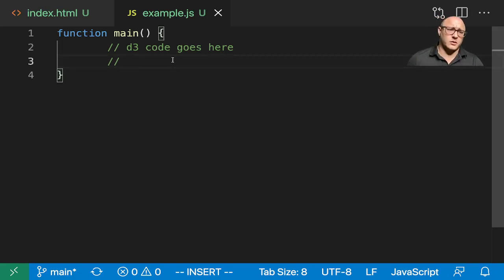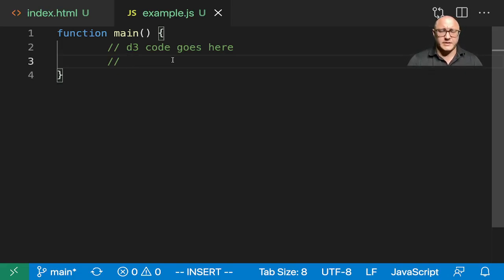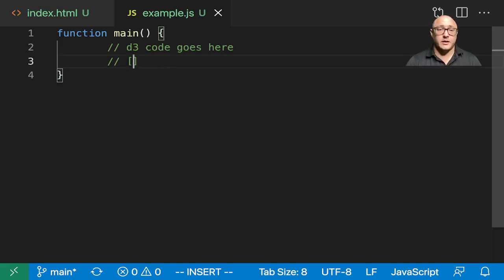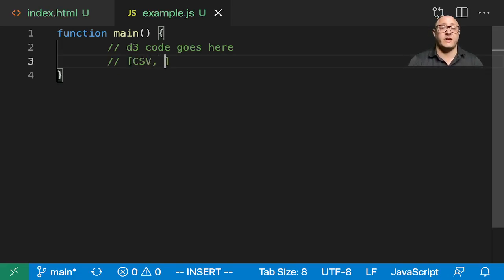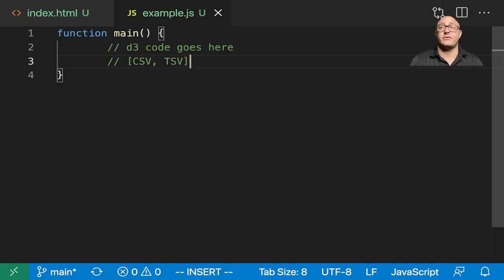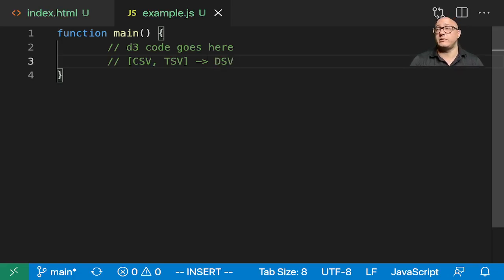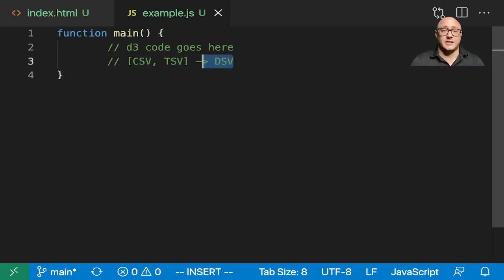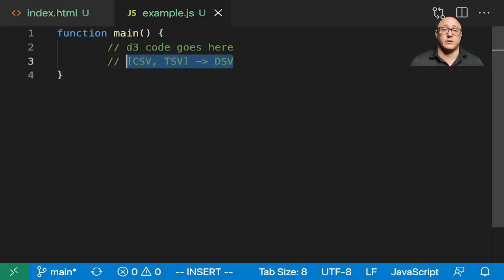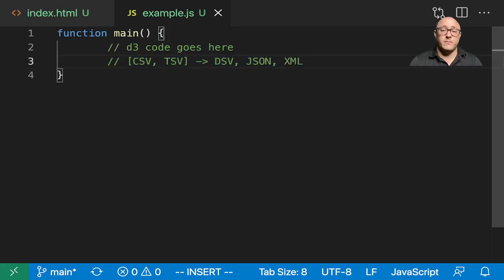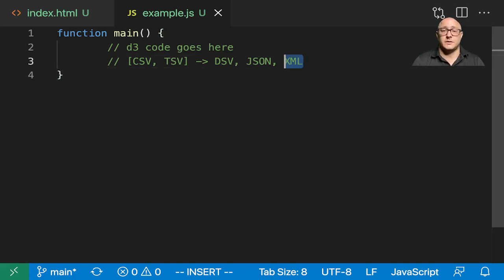So first off, let's go on and talk about some of the basic data types that we would be using. One, or two of them at least, is CSV, TSV, and these are comma separated values and tab separated values. Now, these both fall under this delimited separator value type data format. And probably in, at least in data science, these are probably some of the more common ones that we're going to be dealing with. Then we also have JSON and XML, and we'll talk about these in turn.